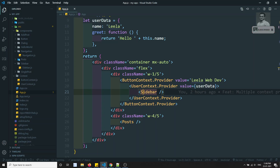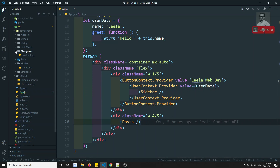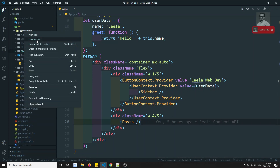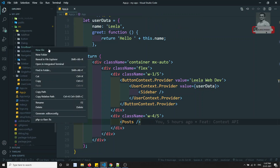A component can be converted into an error boundary component by defining either of two methods: `getDerivedStateFromError` or `componentDidCatch`. If you define either of these methods, that component becomes an error boundary component. Let's create one — I'll create a folder called 'ErrorBoundary'.